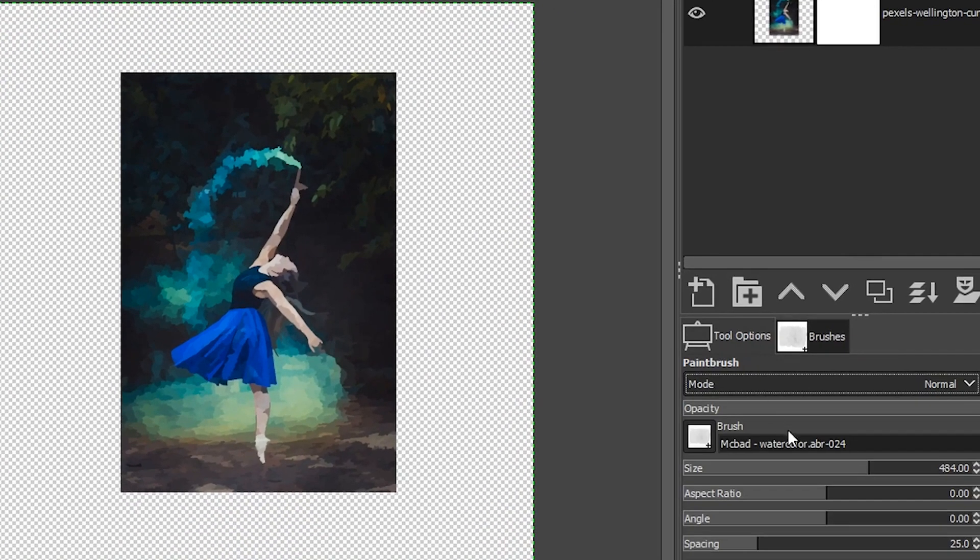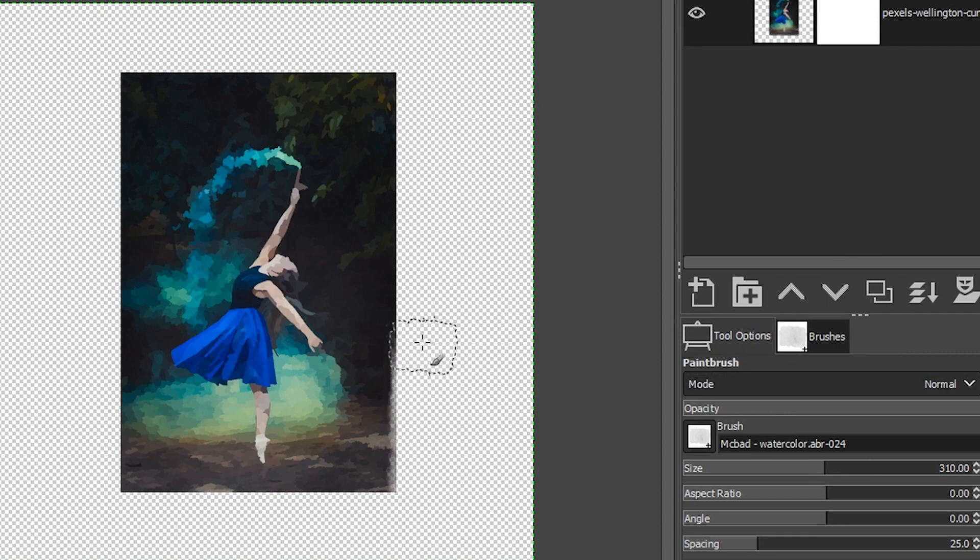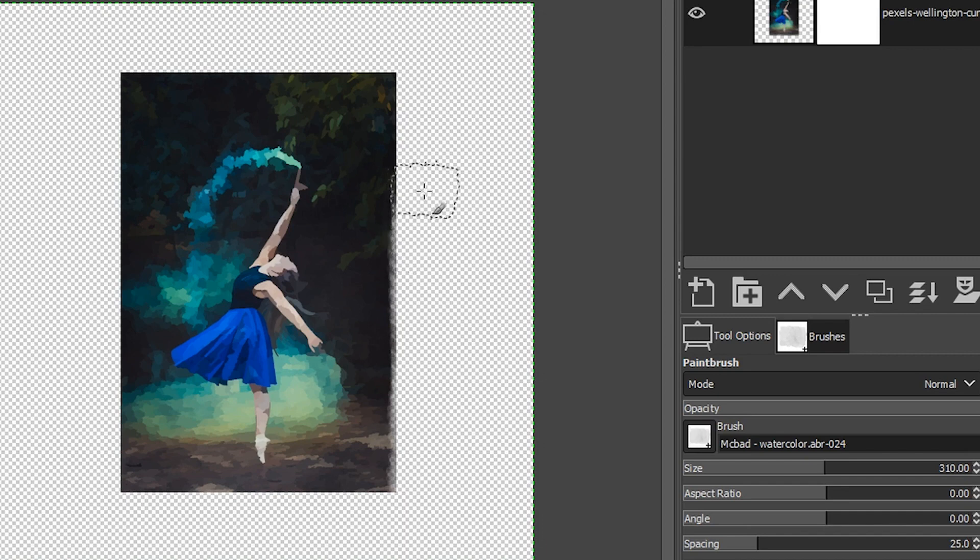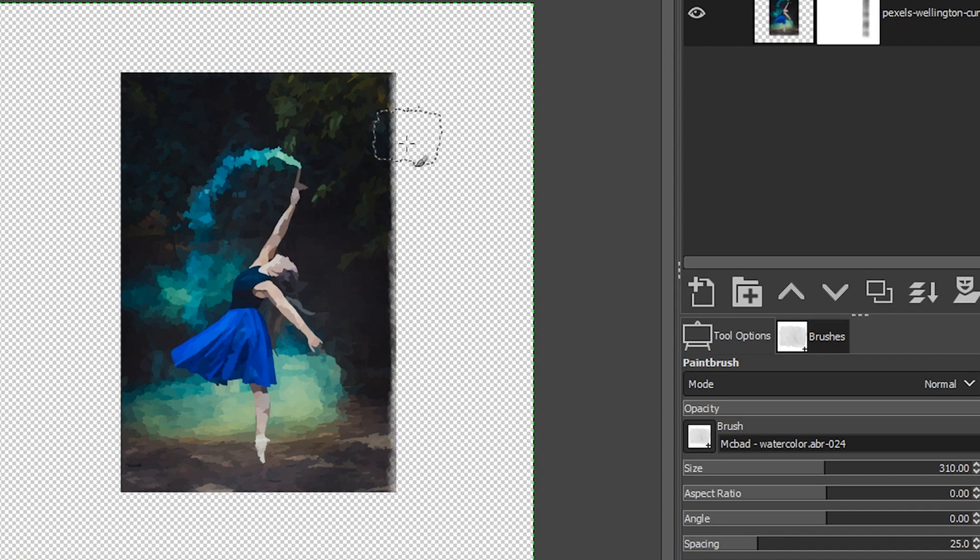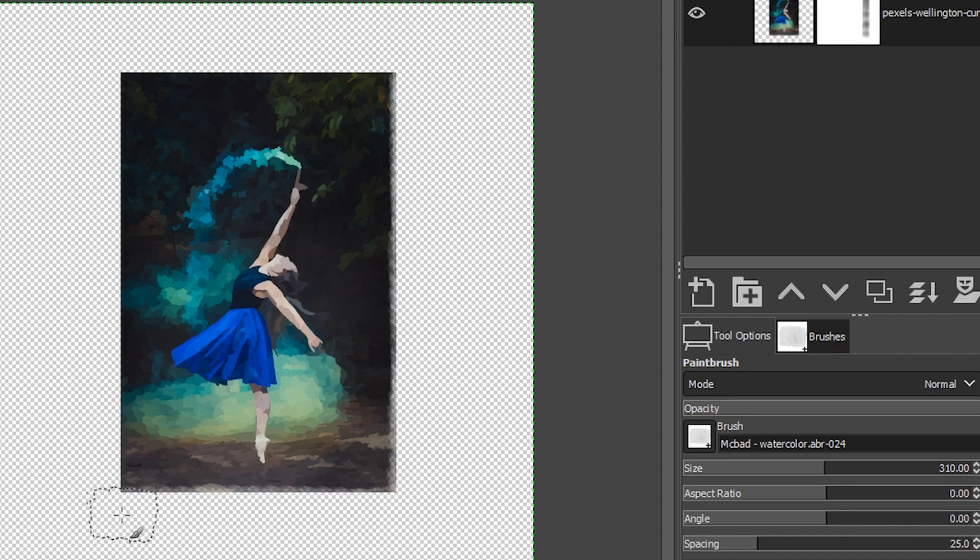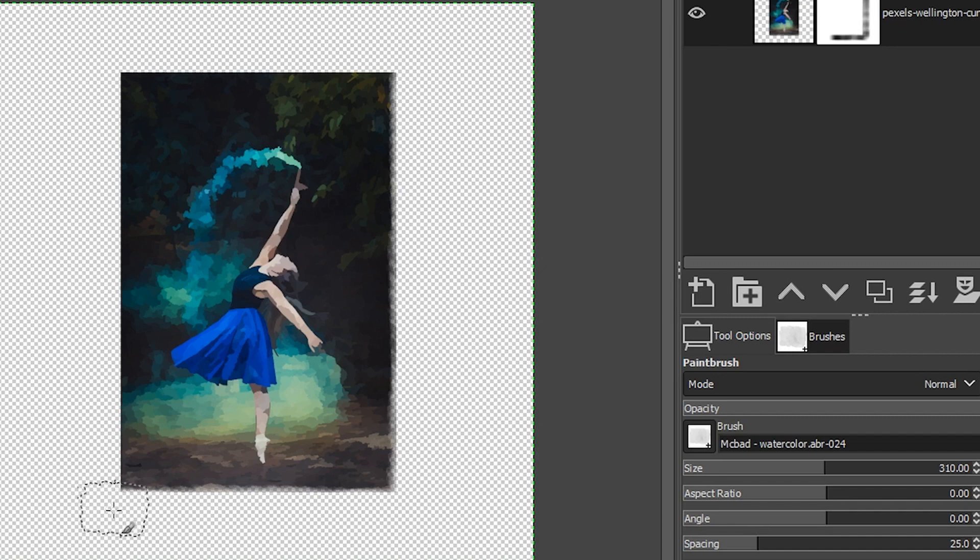I'm going to go ahead and make my brush size a little bit smaller for this one. And then I'm just going to click and paint along the edge right here. And that's going to start removing that hard edge and making it softer. So I'm not too worried about how it looks right now because we are going to apply numerous brush strokes along the edges here. And it's going to remove the symmetry of this brush right now. And it's going to look a lot more random.